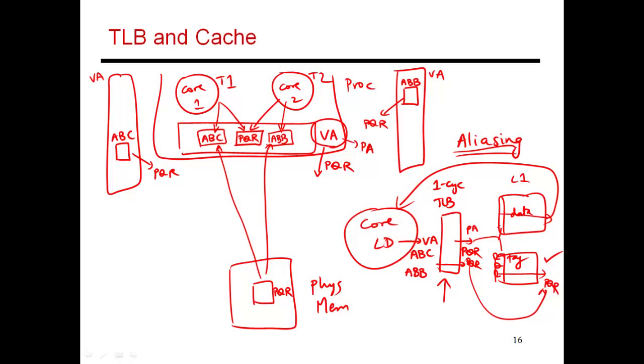I'm doing these sequentially. If I first look at the TLB and then I look at the L1 cache, I'm now making my loads have a latency of two cycles. Every single load and store is going to be penalized an extra cycle. And that hurts performance.